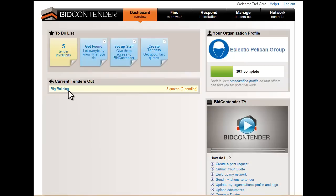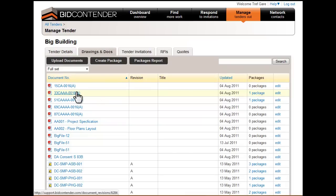Select the current tender you would like to review and select Tender Invitations.